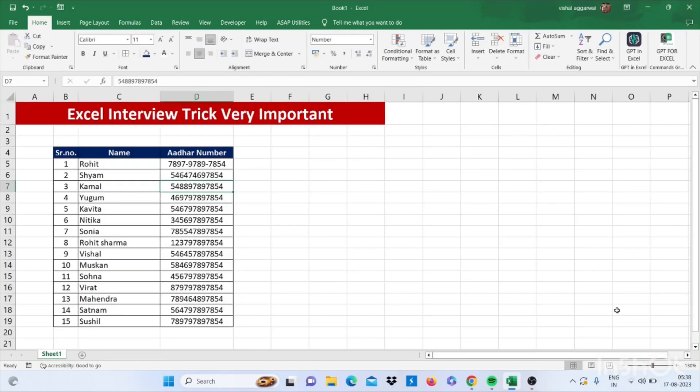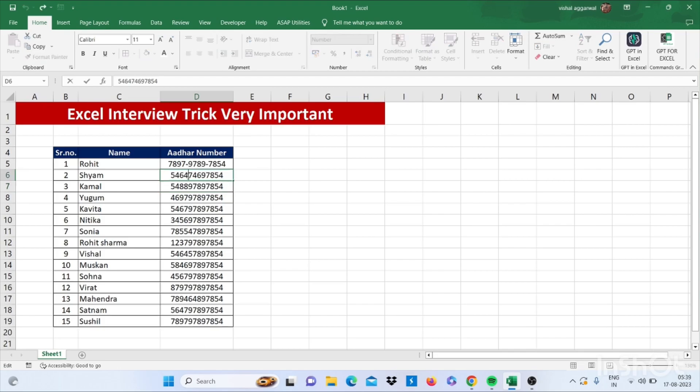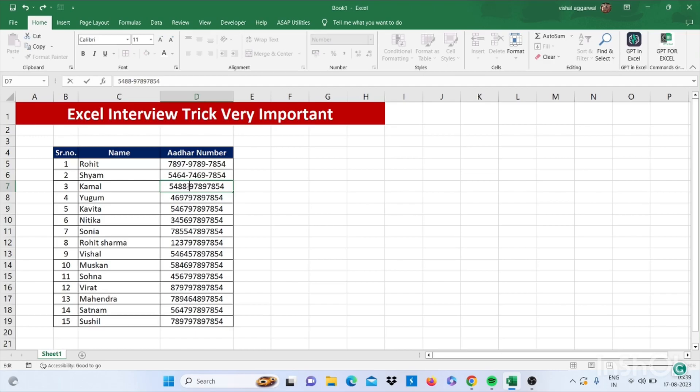Friends, one candidate went for an interview and one question was asked: how to put hyphens in these Aadhaar card numbers. He started putting them manually again and again, and he failed that interview.